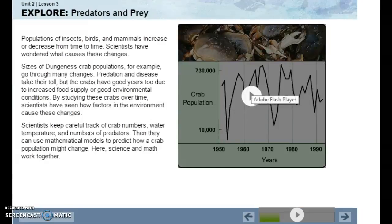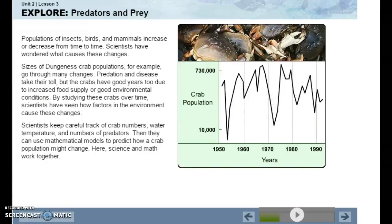Populations of insects, birds, and mammals increase or decrease from time to time, and scientists have wondered what causes these changes. The sizes of Dungeness crab populations, for example, go through many changes. Predation and disease take their toll, but the crabs also have good years due to increased food supply or good environmental conditions. By studying these crabs over time, scientists have seen how factors in the environment cause these changes.